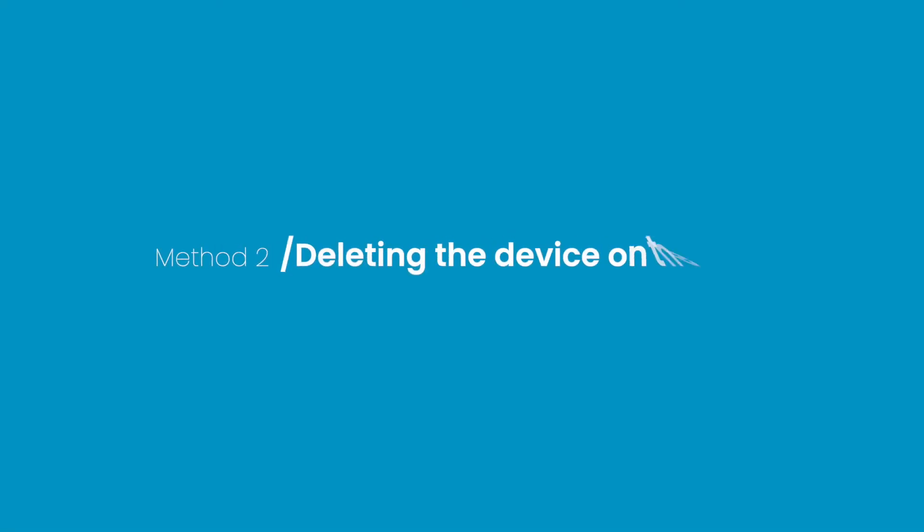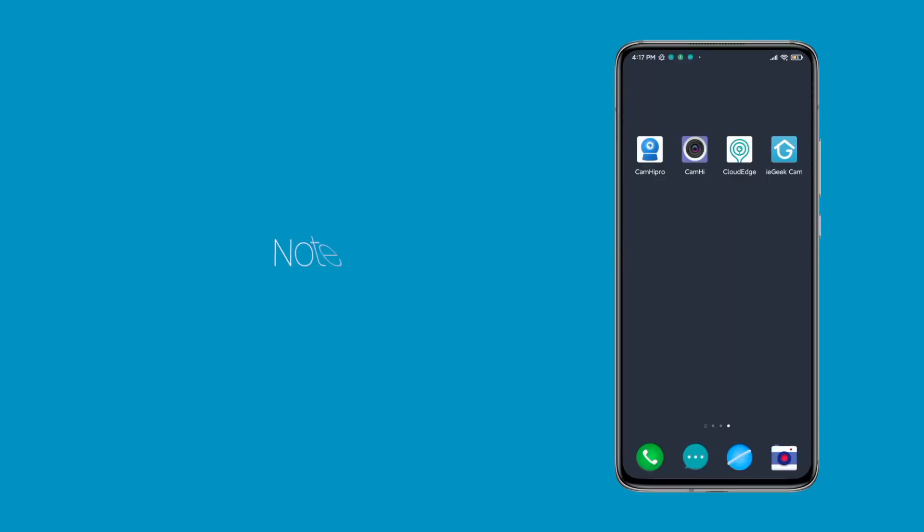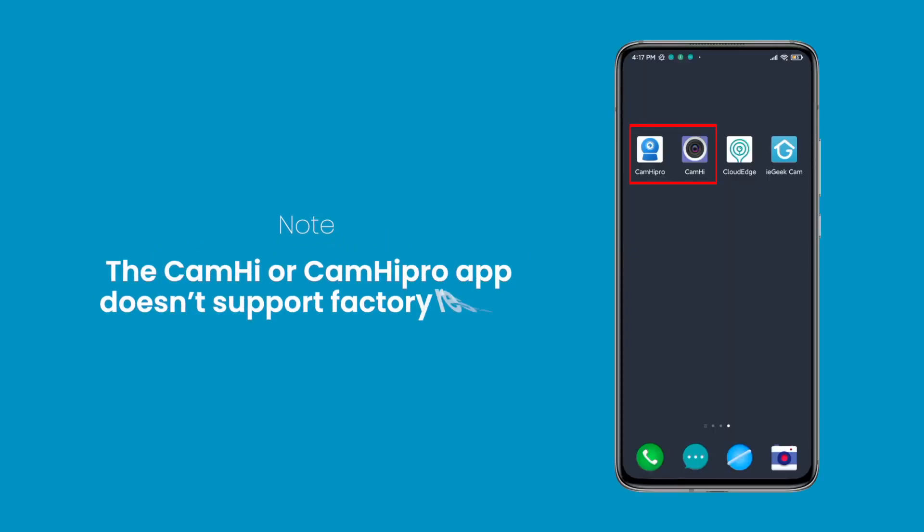Method 2: Reset the camera by deleting the device on the ieGeek Cam or Cloudedge app. Note, the Cam Hi or Cam Hi Pro app doesn't support factory reset.